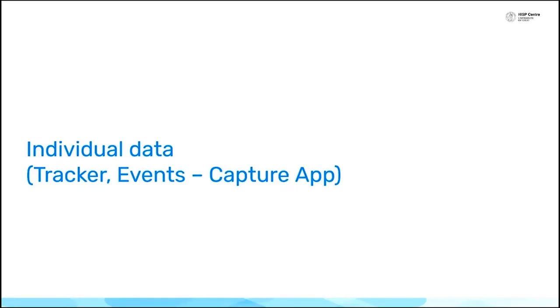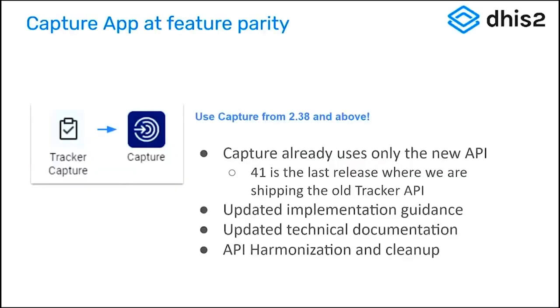Tracker and Events have both been combined into the Capture app, and that is our big announcement for 41. At this point, the Capture app now can do everything that the old Tracker Capture app did, plus more.